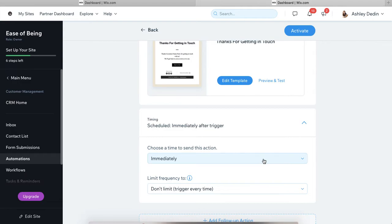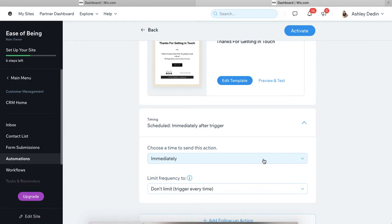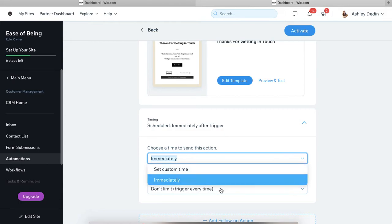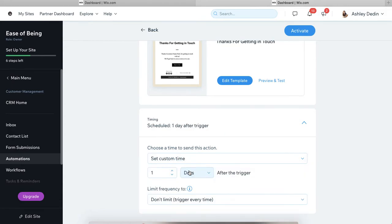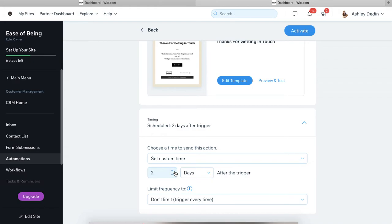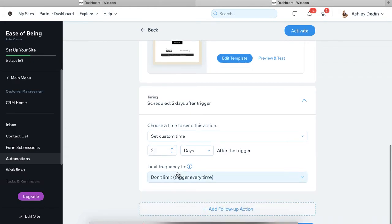So the last thing that you'll want to go into the settings for is the timing of this automation. So a lot of times, an automatic thank you email is triggered immediately after somebody signs up. That's a great option for especially a contact form. But if you want to kind of stagger communications with a new signup, you can actually choose when this action is performed. So your option is to send it immediately, or you can set a custom time. So you can do that however many days after somebody performs the action.